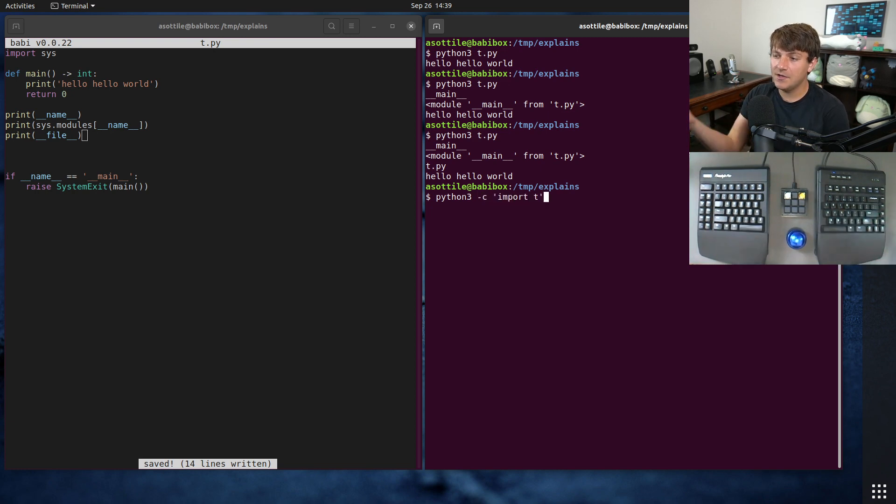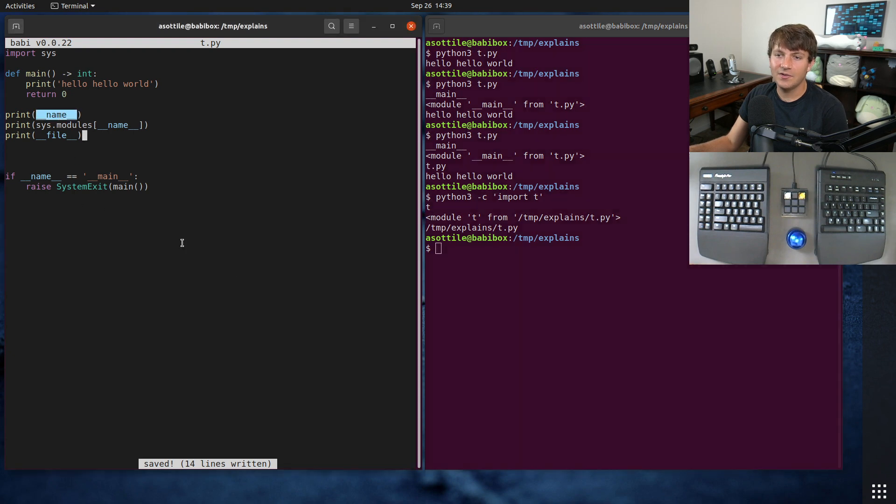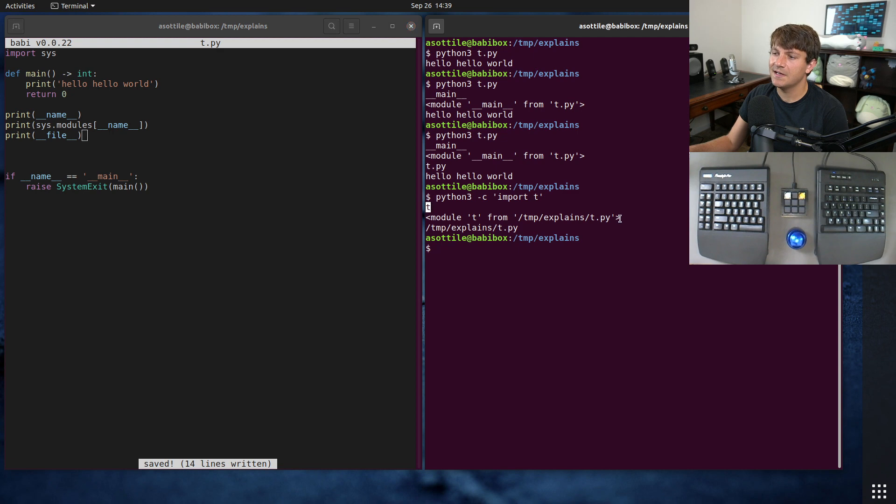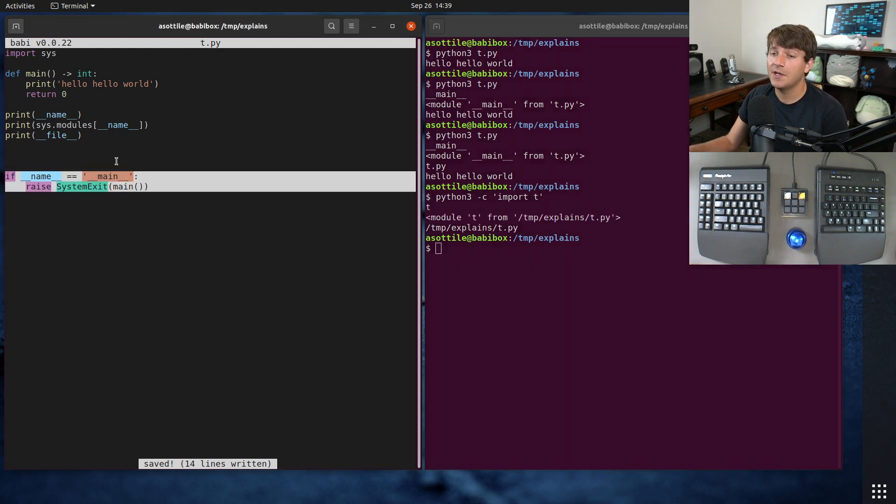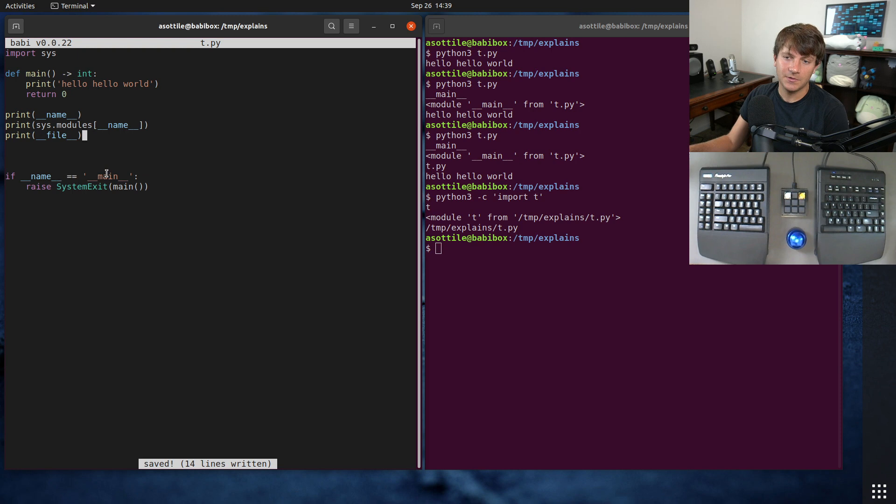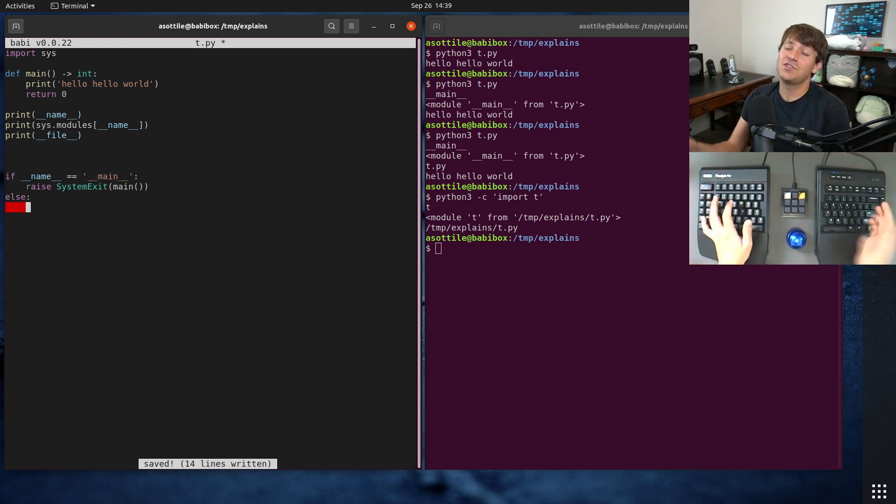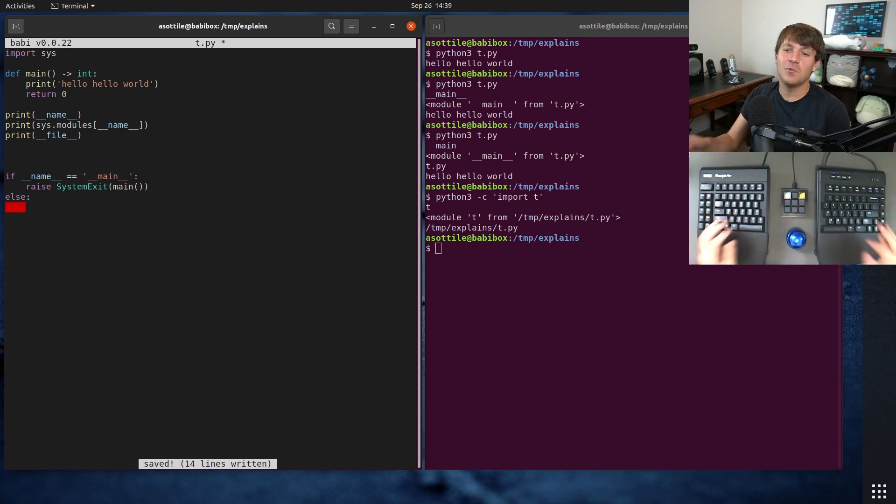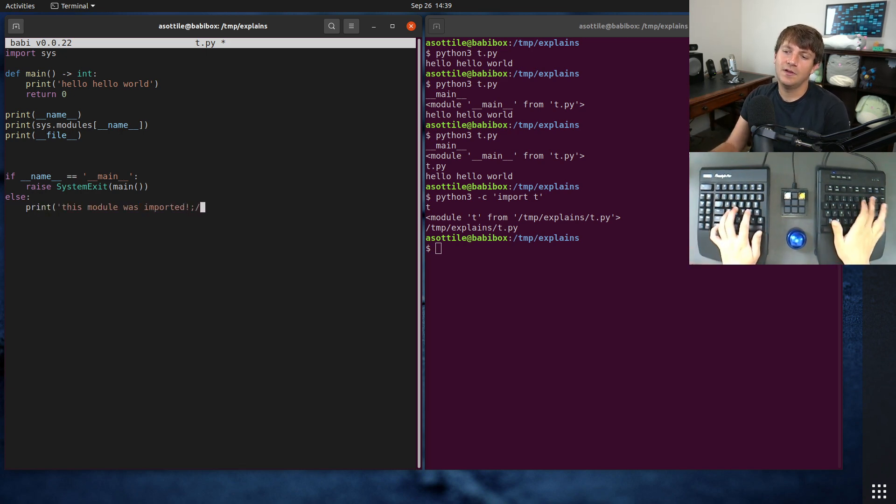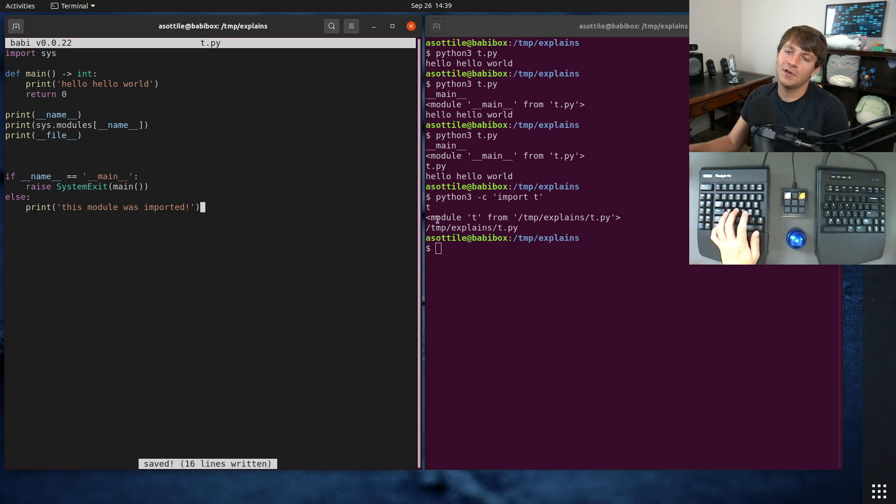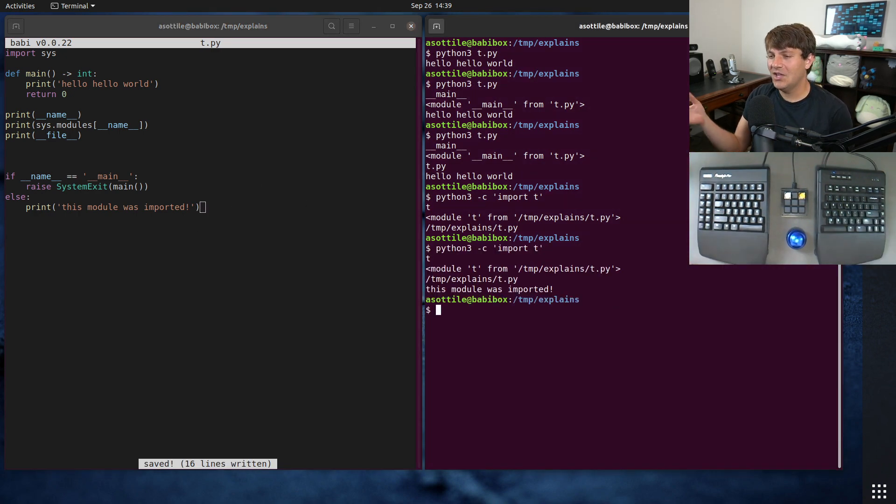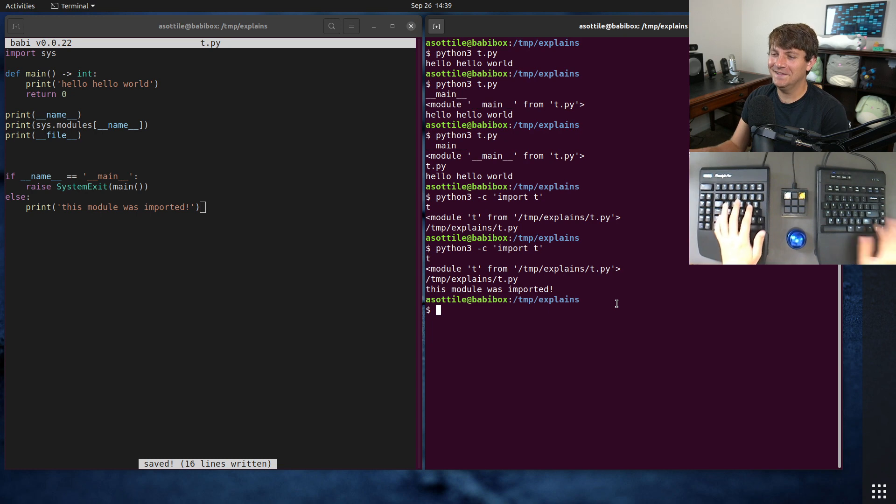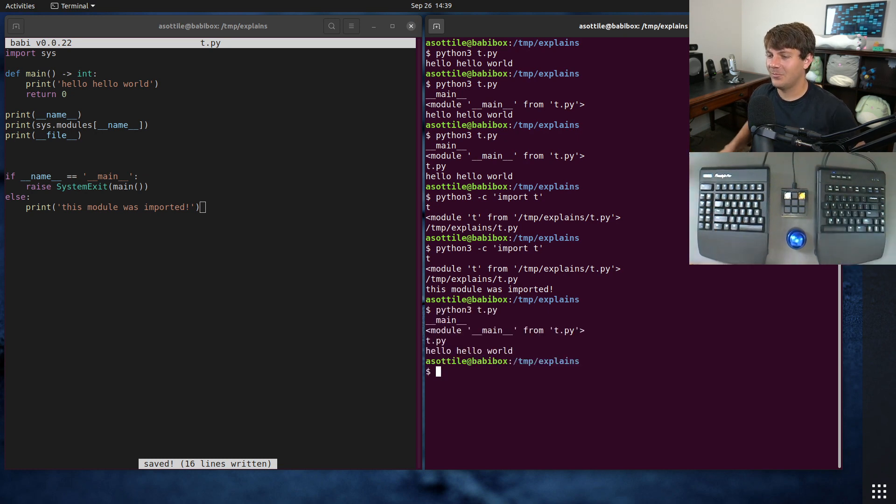You'll see that we get a different result for double under name here. We get t instead and it's module t from this. And this doesn't run because double under name is not equal to double under main. So it skips this. So you could actually put an else here if you want to. This module was imported and so you could have import only side effects. Now import side effects are usually not a good idea, but you could do that if you really wanted to for whatever reason.